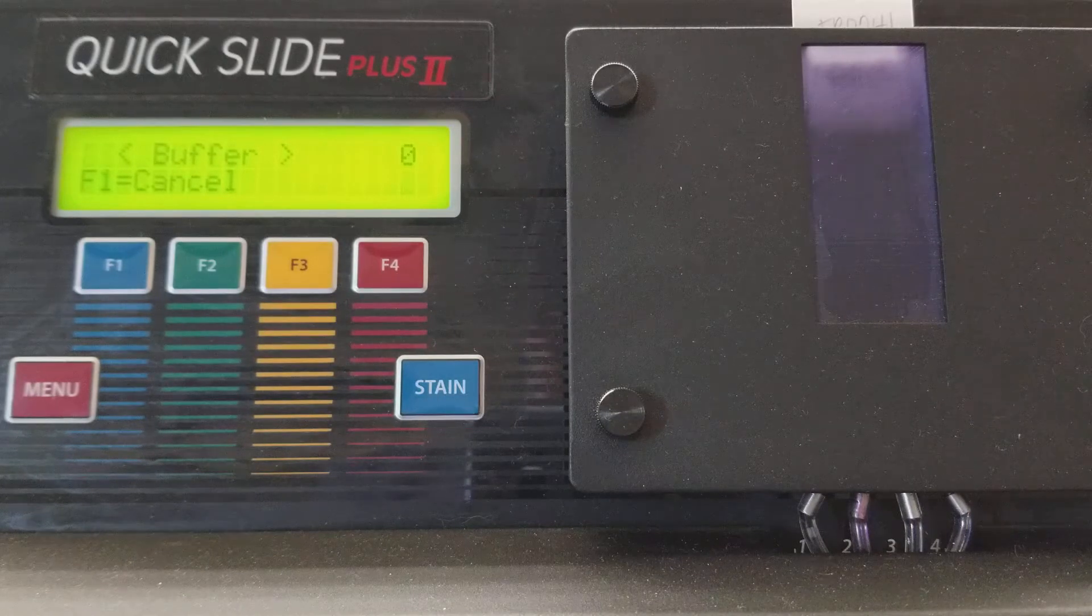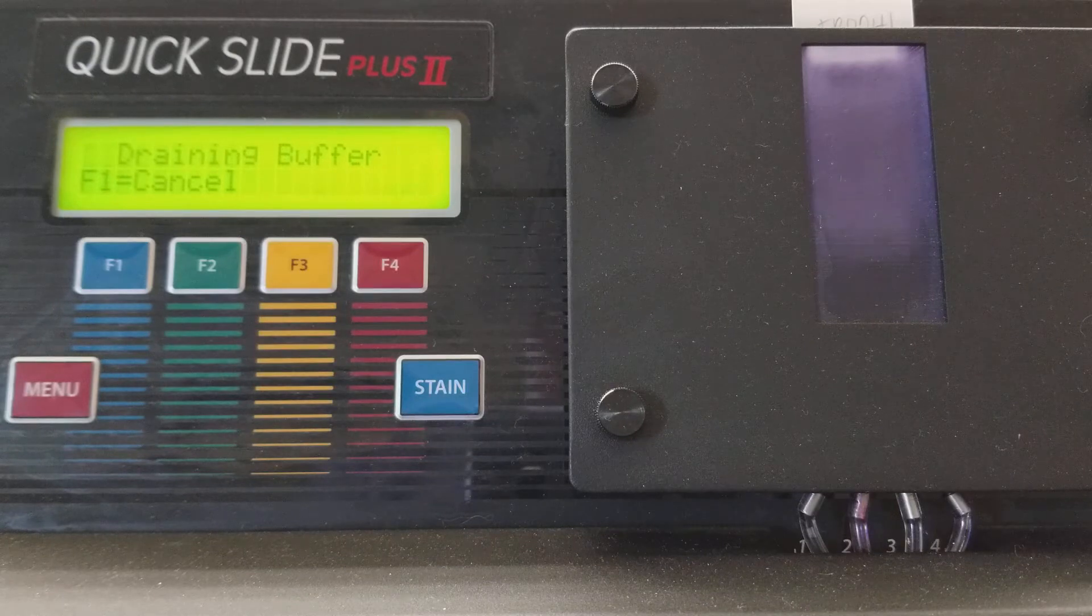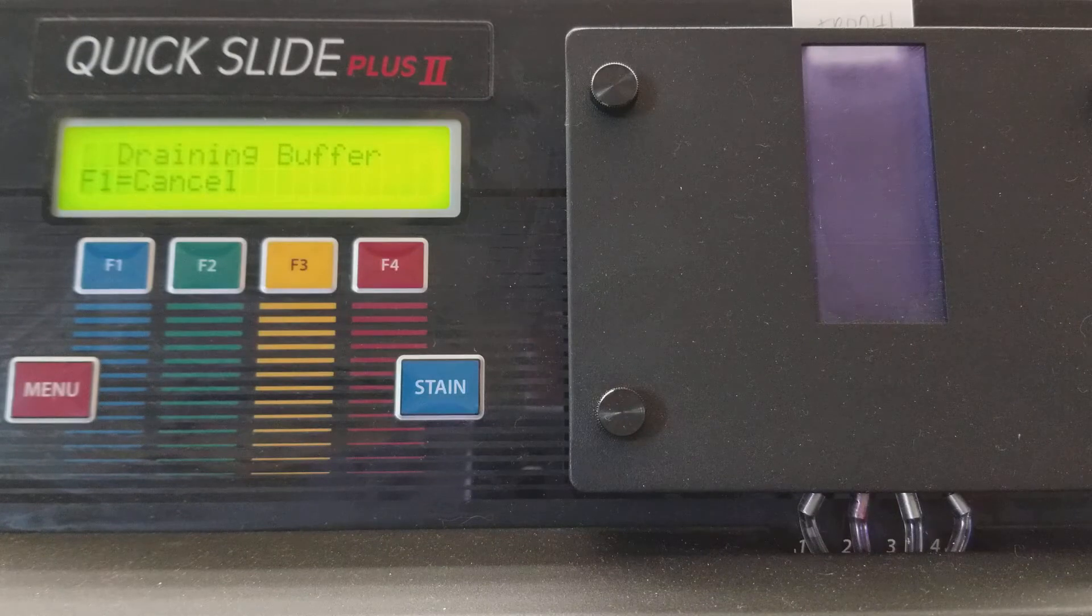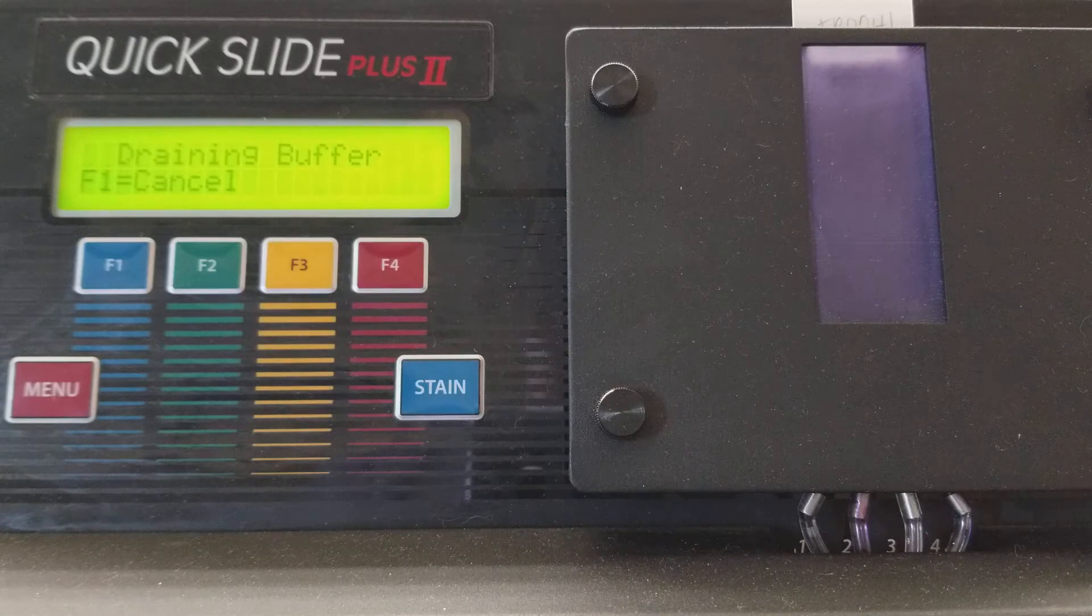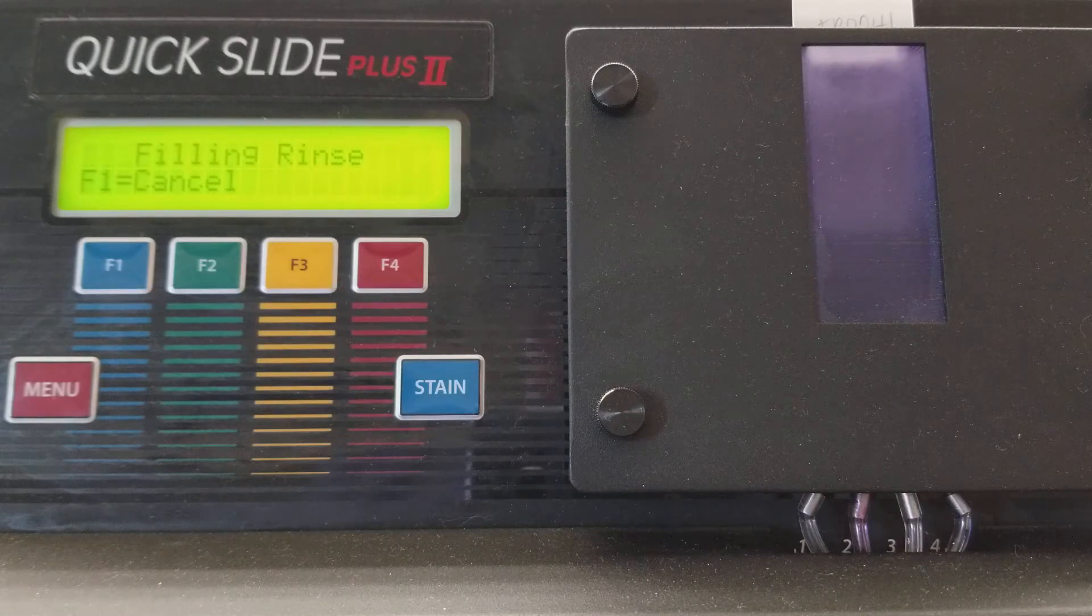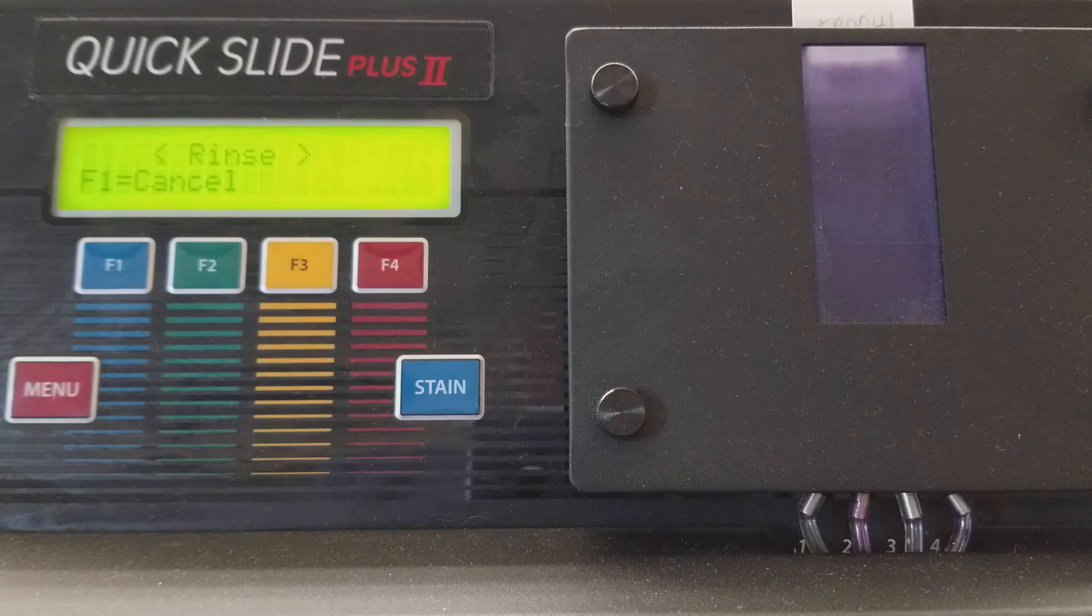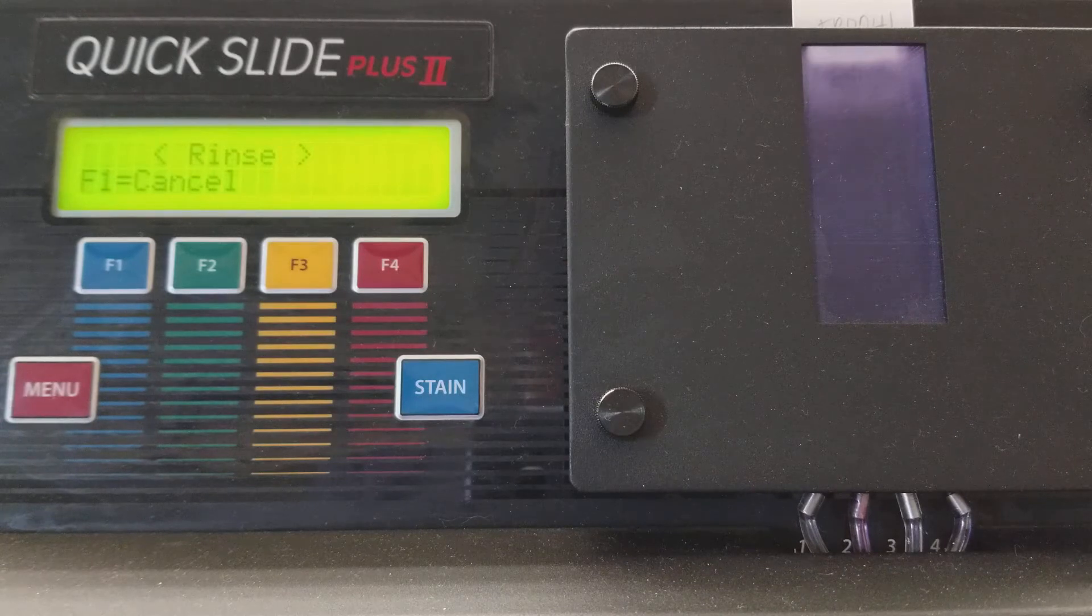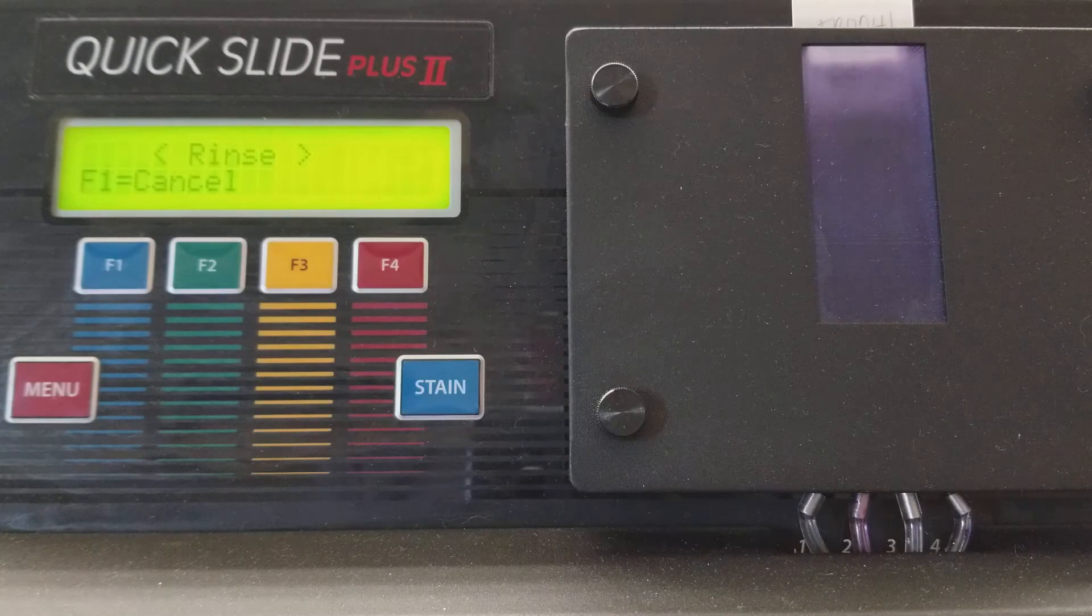Swishing it around a little bit and now it's going to drain. Now we're going to be doing the rinse step and then after that it should be done.